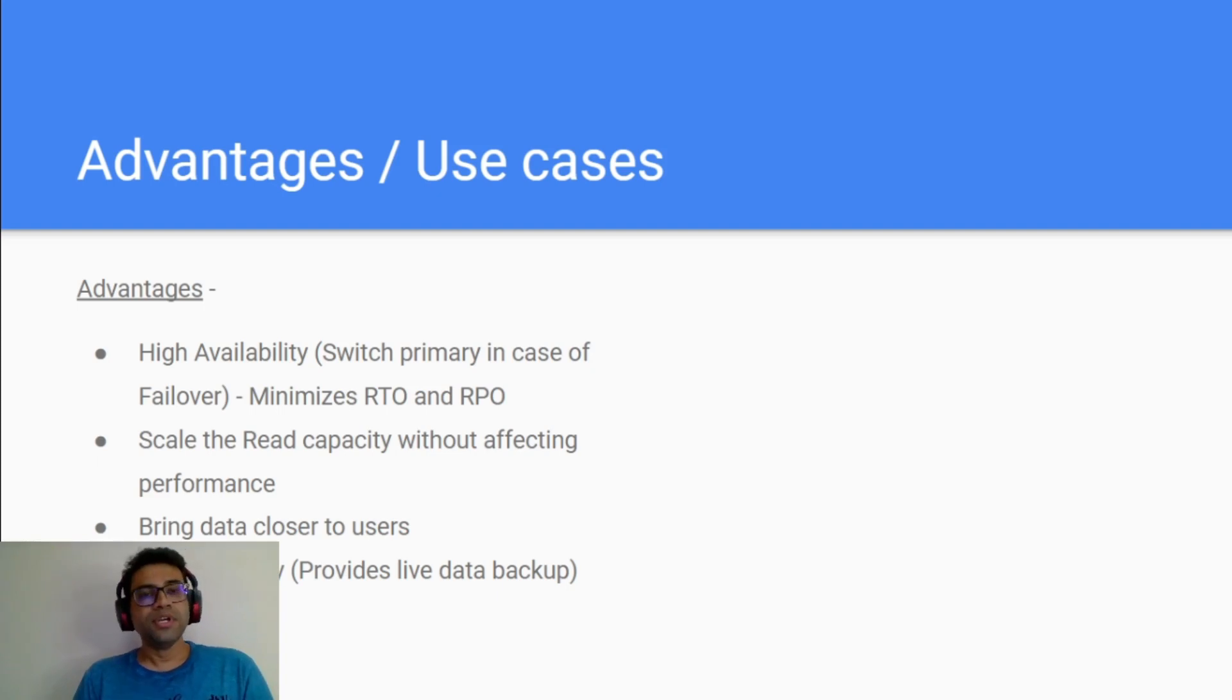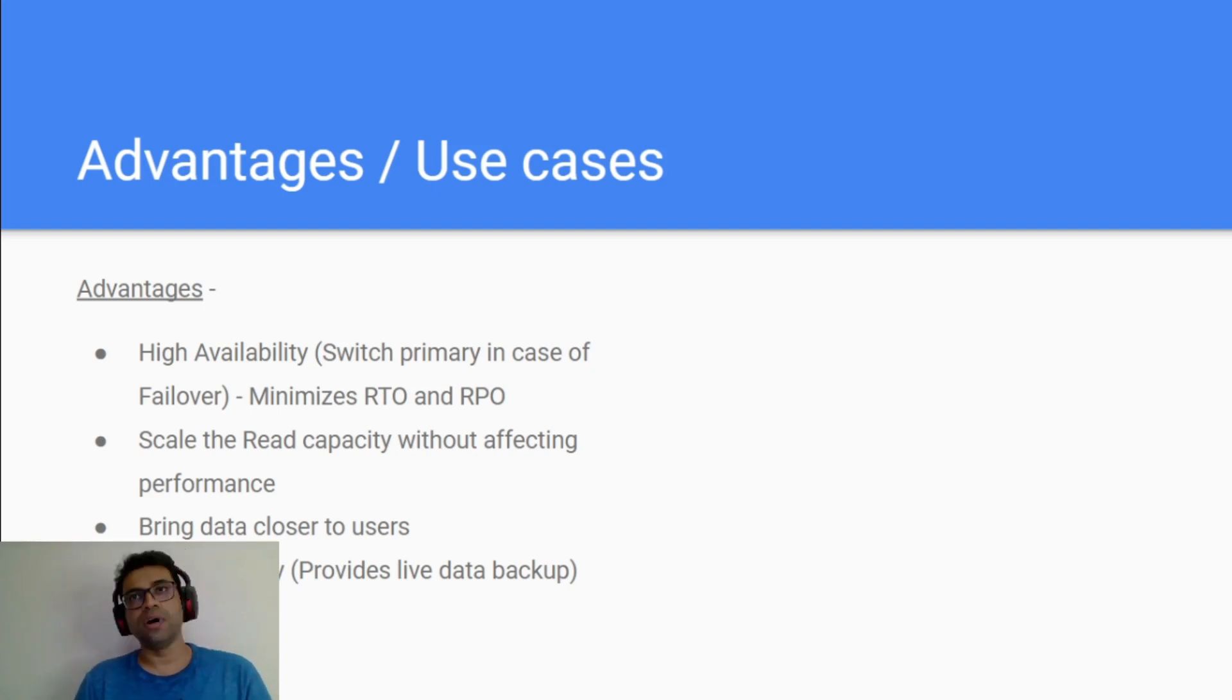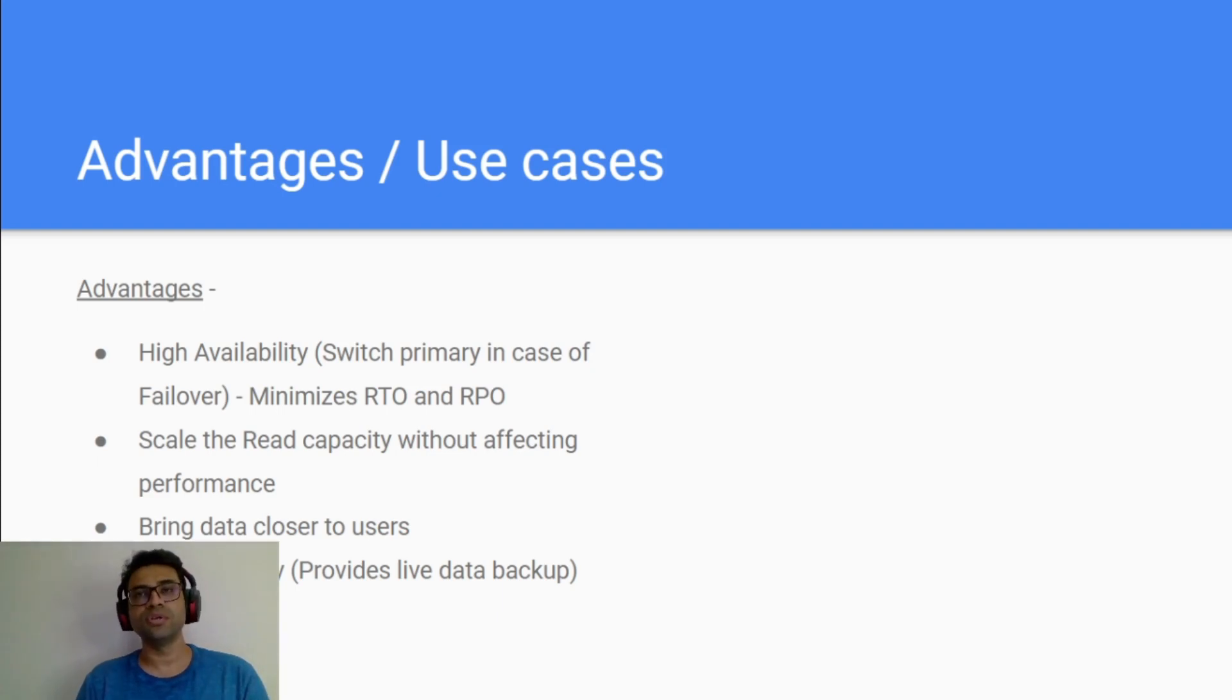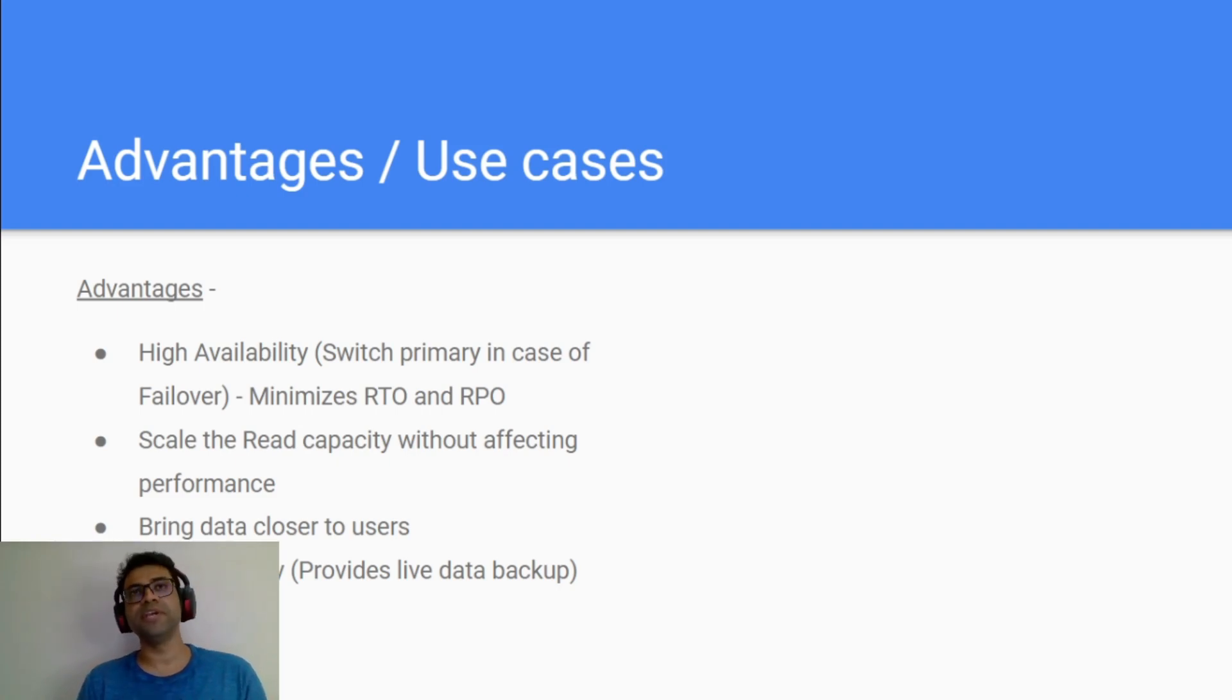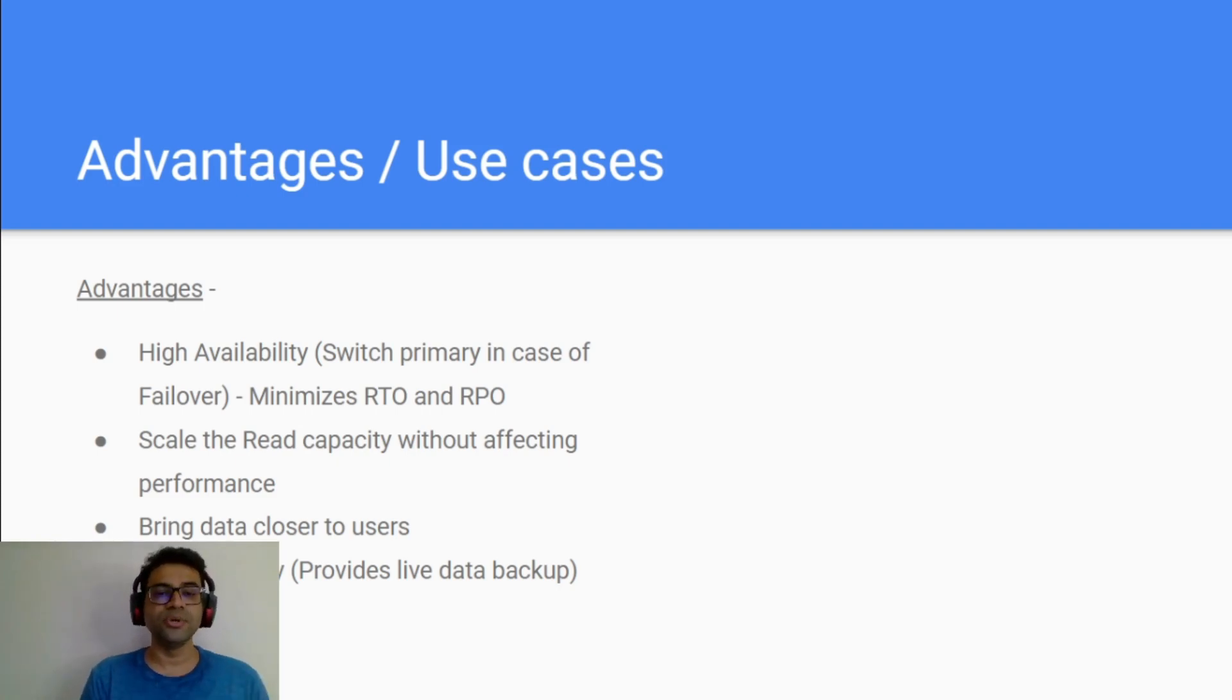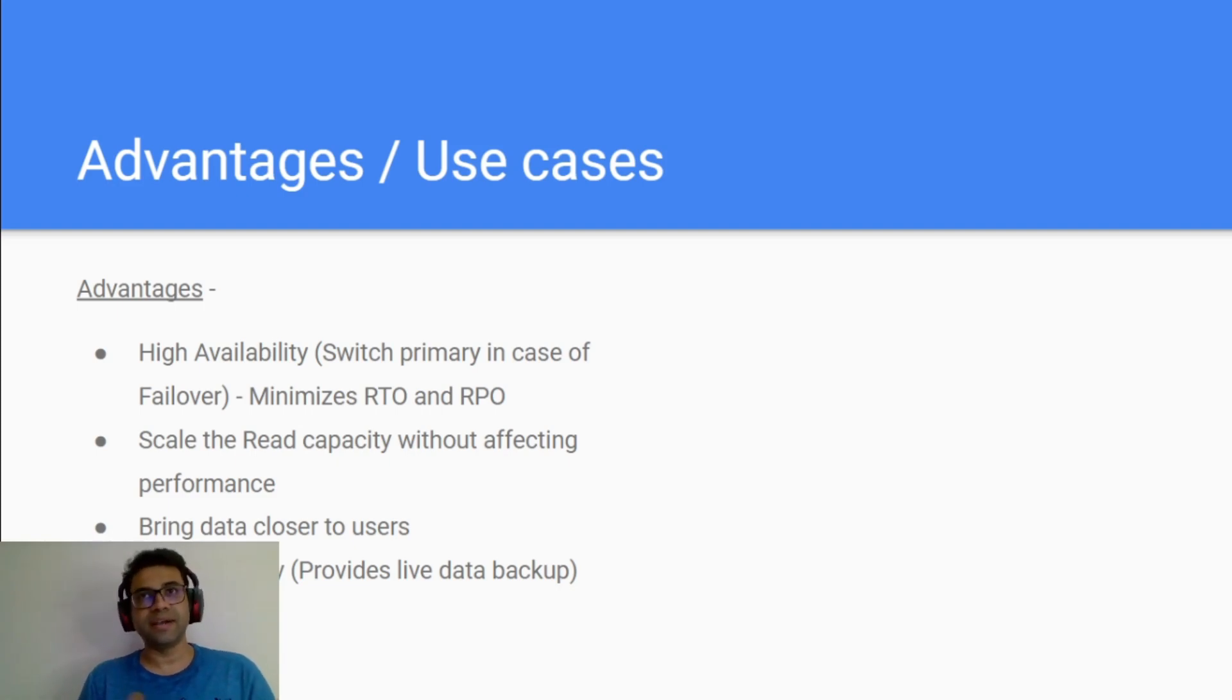You can also have benefit of data recovery in case your server crashes or data is corrupted. You can recover your instance because Cloud SQL automatically takes backups at regular intervals.